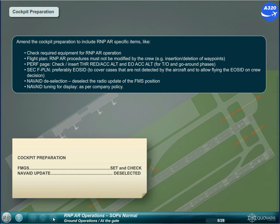Set up a secondary flight plan, preferably the engine out SID, to cover cases not detected by the aircraft and to allow flying the engine out SID on crew decision. Navigation aid deselection: deselect the radio update of the FMS position. Navigation aid tuning for display as per company policy.